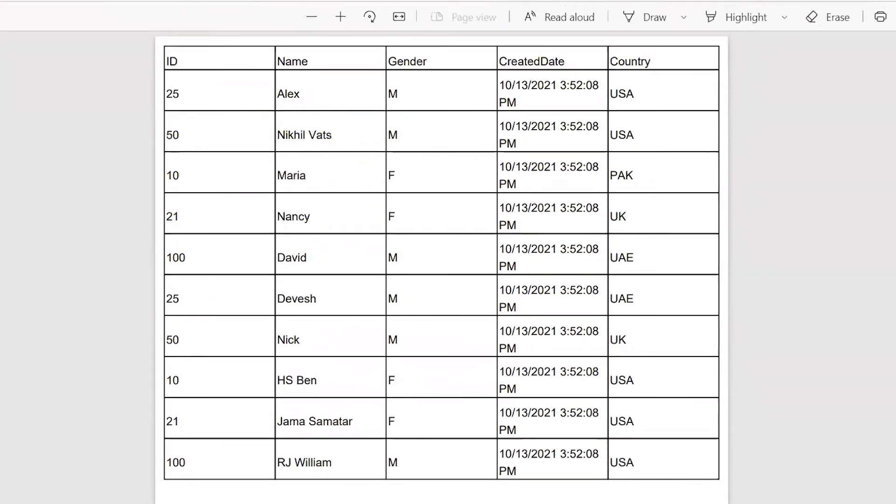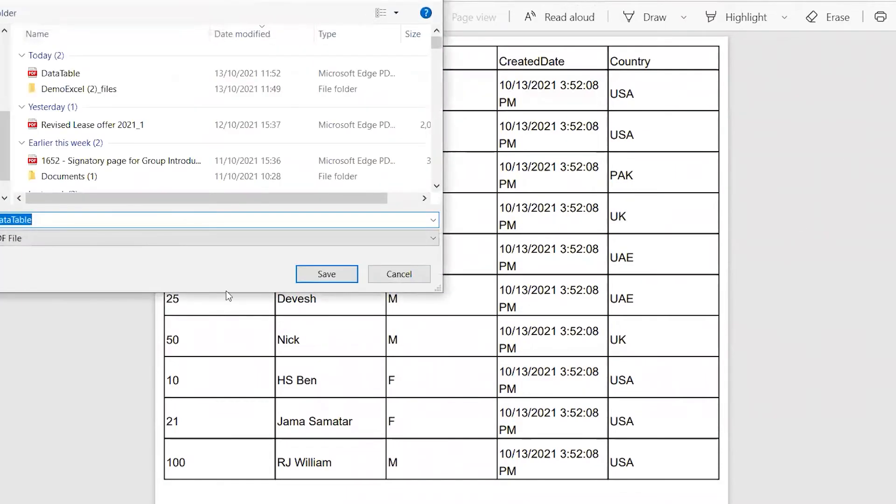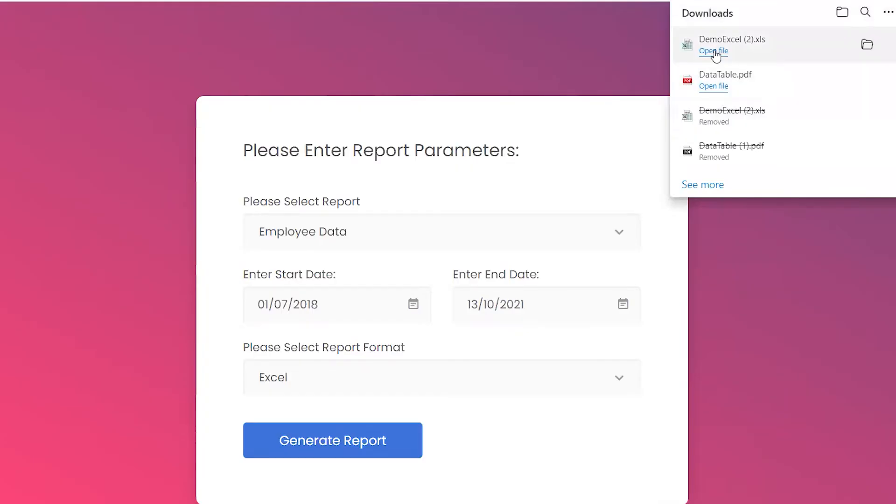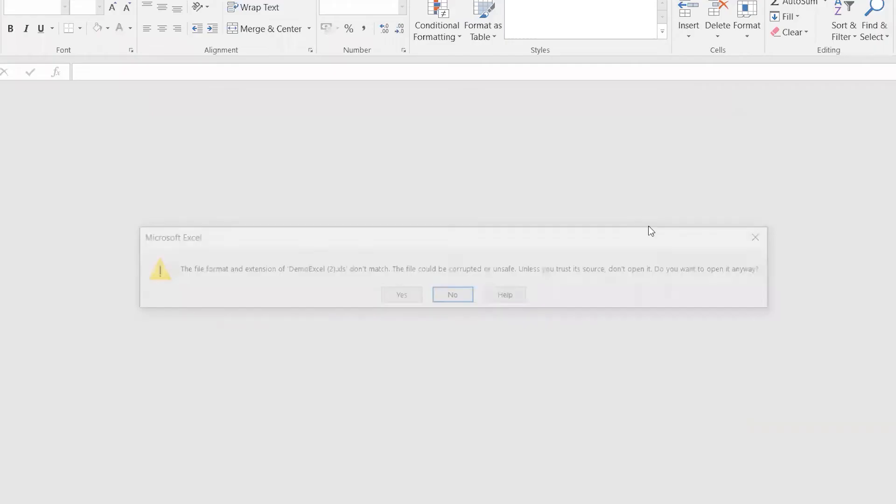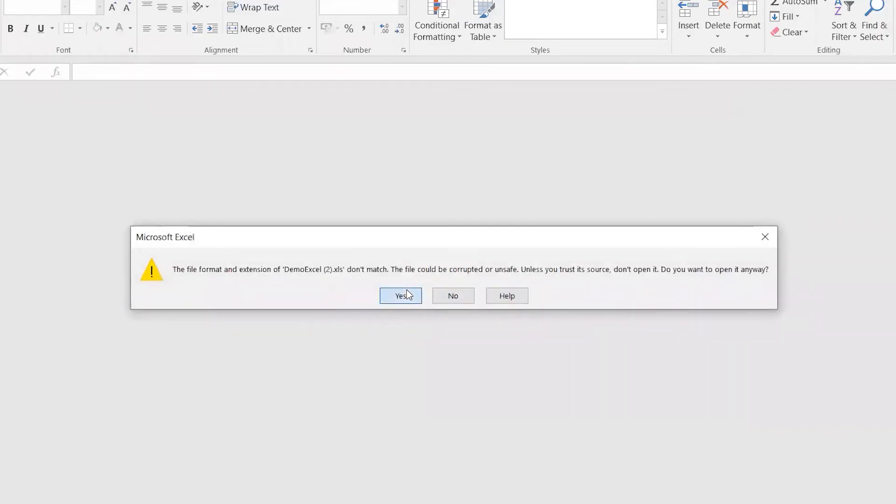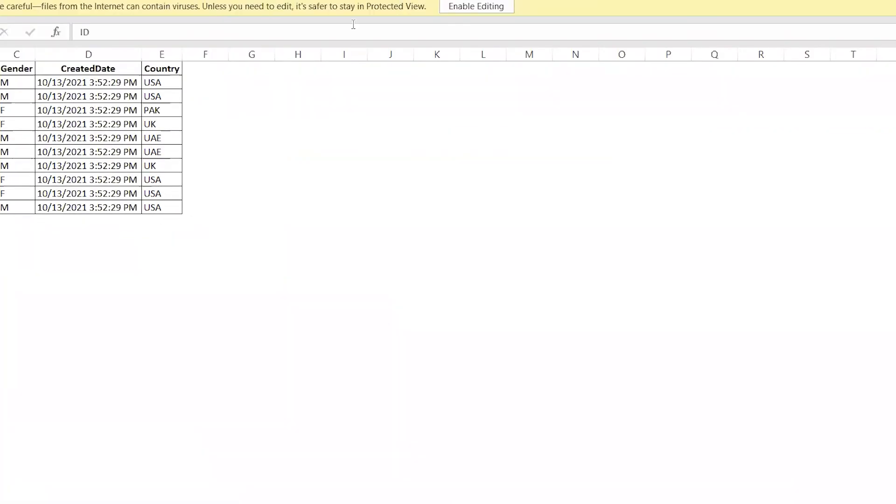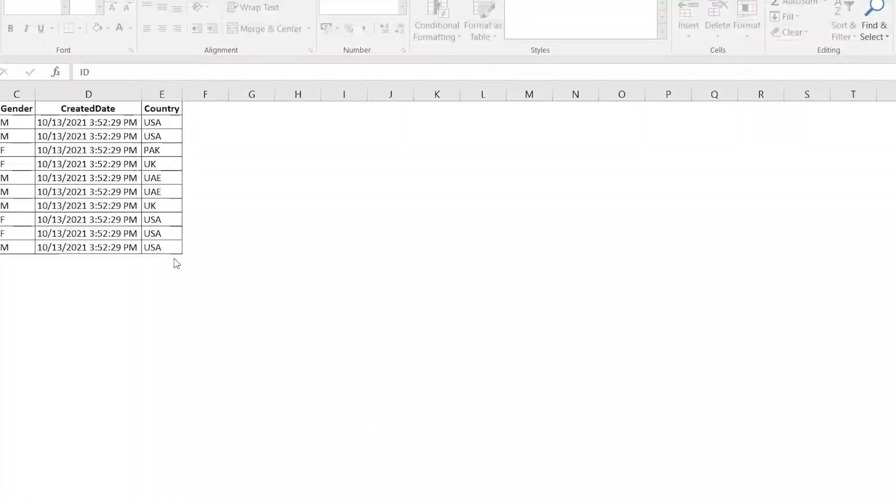You can view and download the report. You can also open the report in Excel format, and it allows you to make editing on it as well.